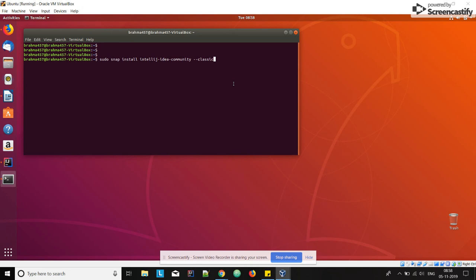This is how we install IntelliJ IDE on our Ubuntu machine. Thank you, thanks for watching.